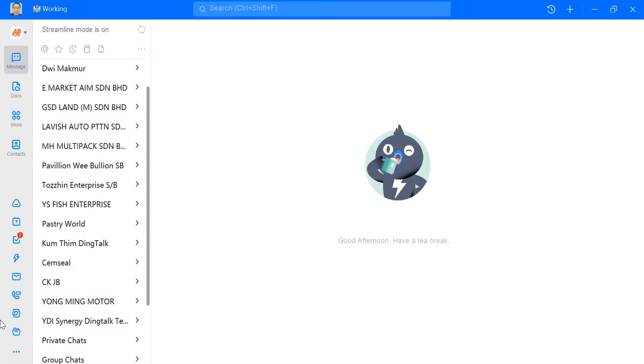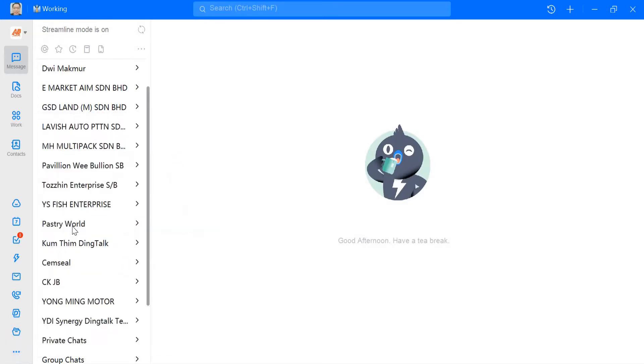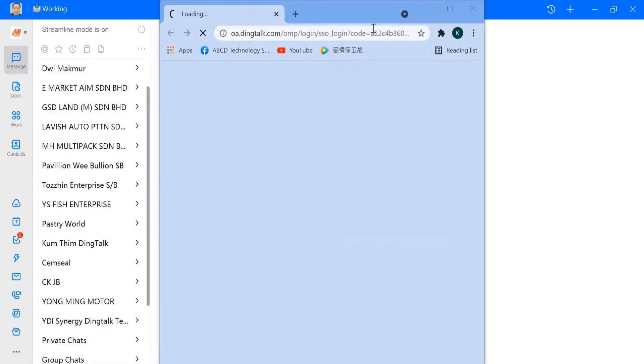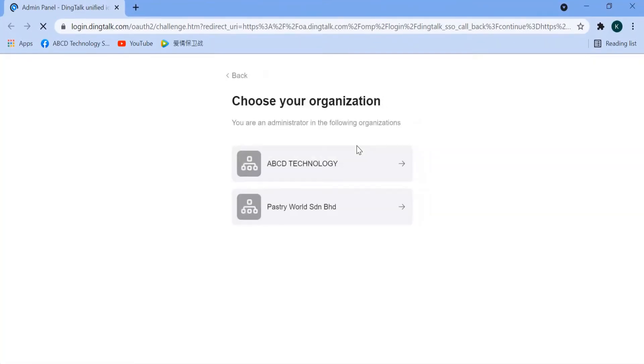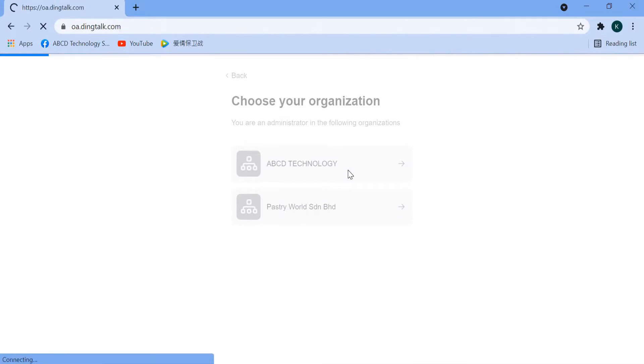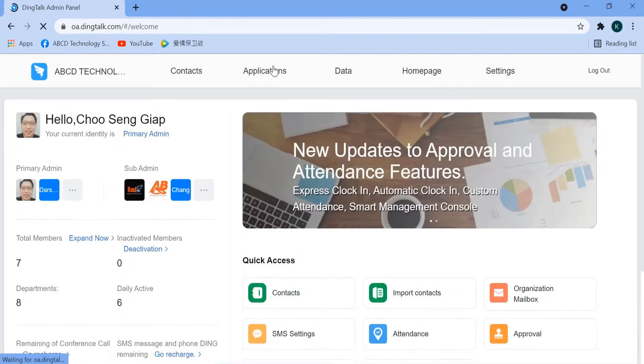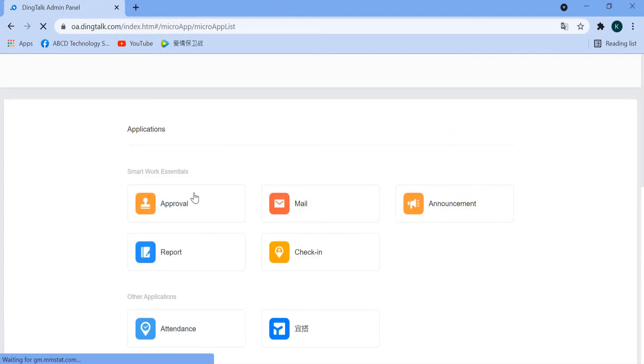First of all, you need to log into your ThinkTalk. Then we go to Management, click on More, Management. Here you choose your organization. Then we go to Application and we select Approval.